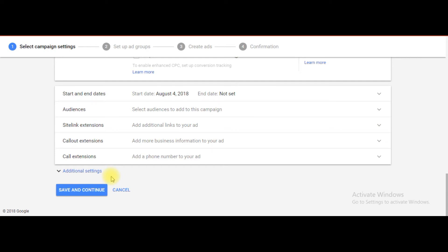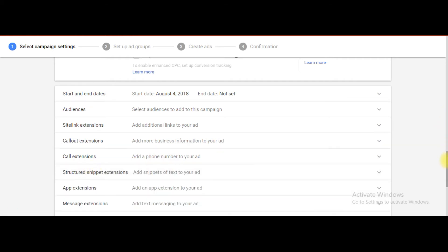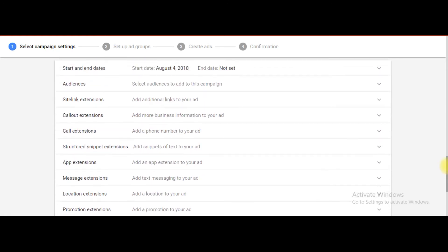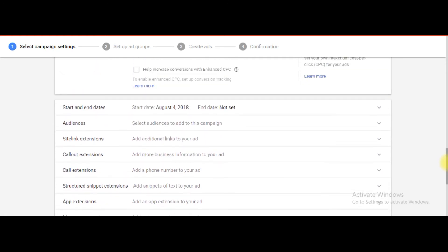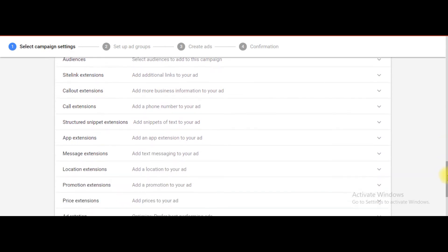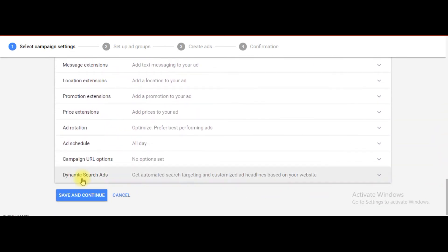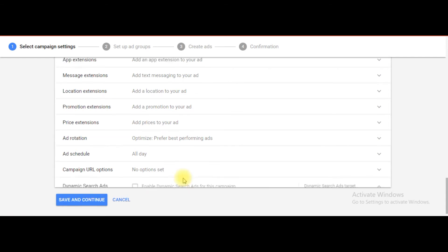Now you can see additional settings here. I'm just clicking on additional settings, and here I will find the DSA ads option. I am just scrolling to the bottom. You can see: 'Dynamic search ads — get automated search targeting and customized ad headlines based on your website.'